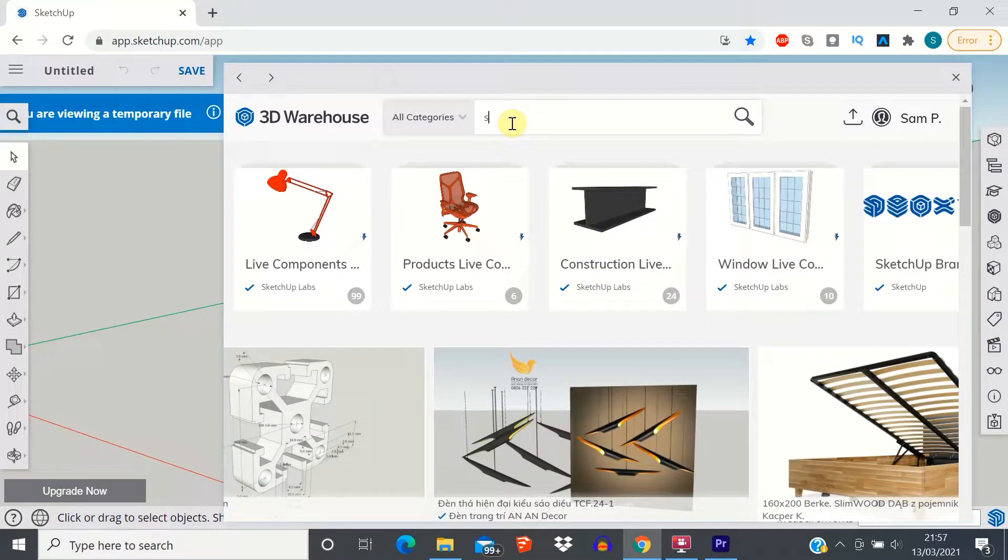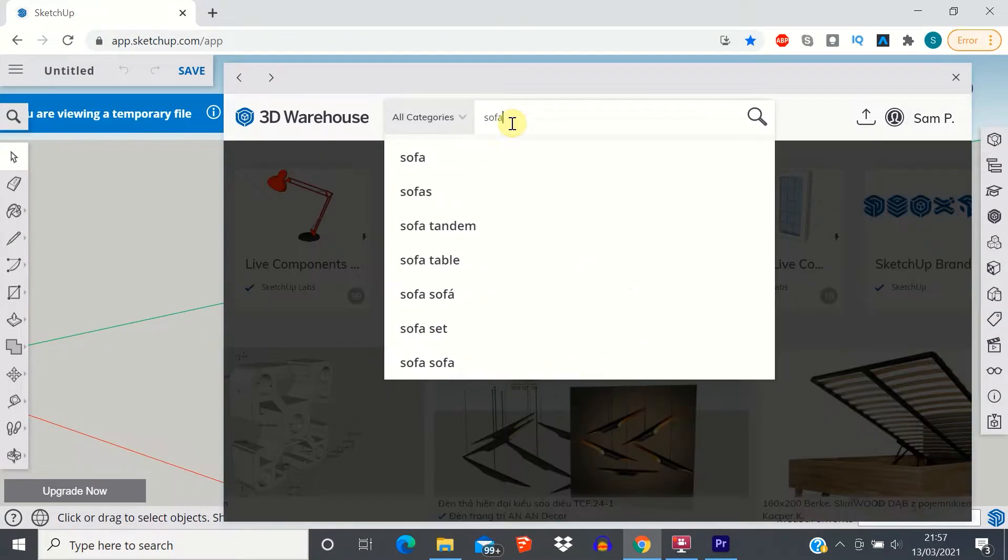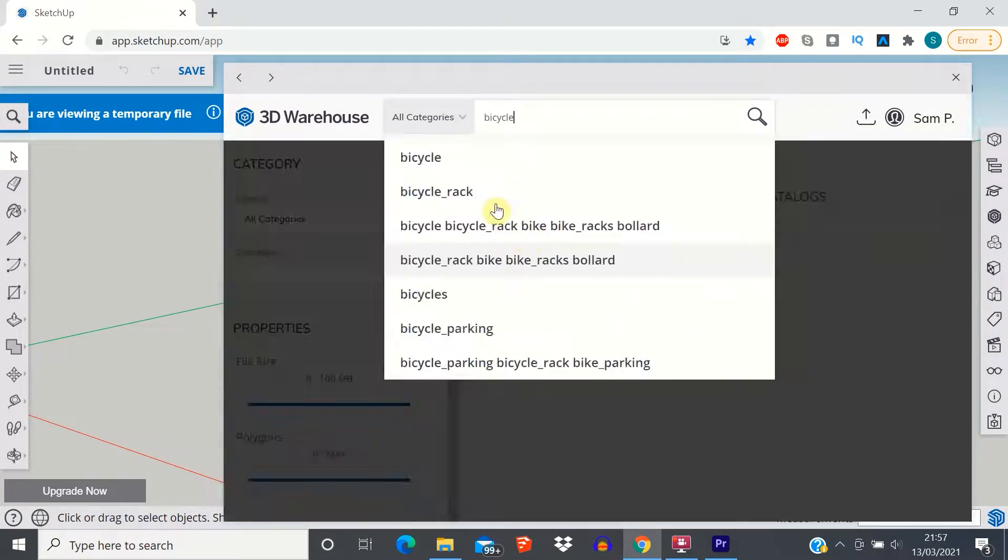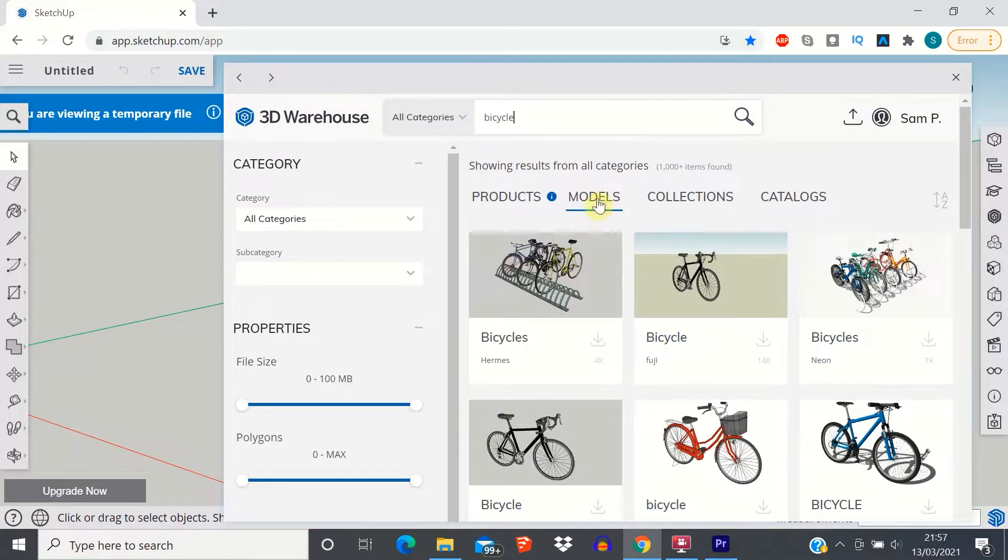So what sort of thing can you find in the 3D warehouse? Well there's everything from sofas to bicycles, kitchen sinks to models of people.